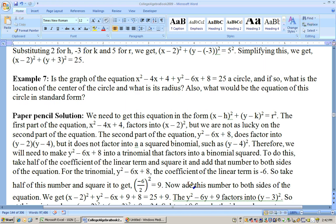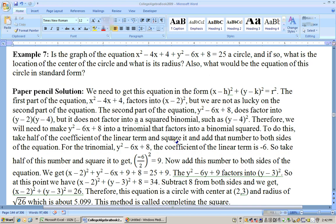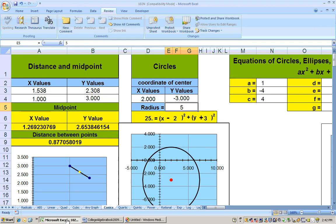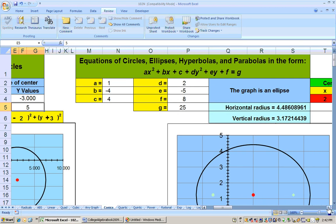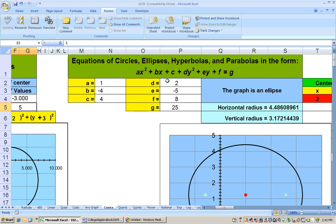If the equation doesn't come in that perfectly squared format, you either have to complete the square or use Excel. We can move to the right on the sheet where we enter the equation in standard form, and it will tell us the type of graph, the radius, the center, and even graph it for us.